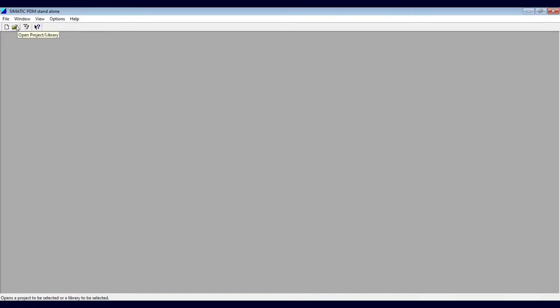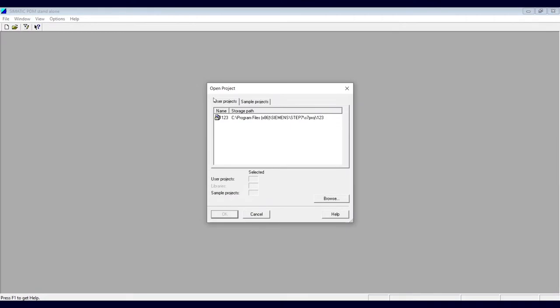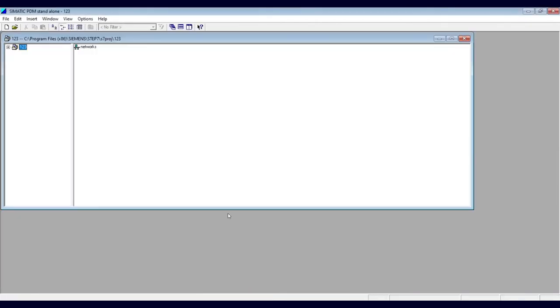So I'm going to open this project library, click on the project, and then click on OK. The project will open up.